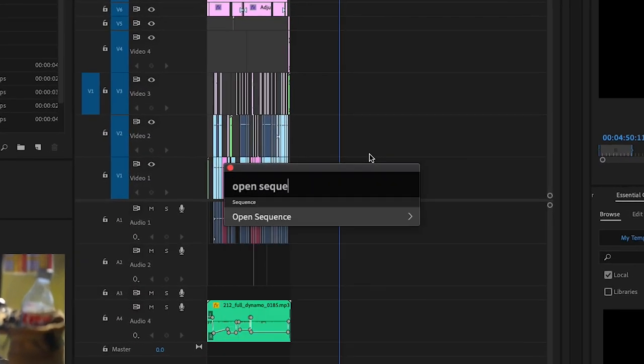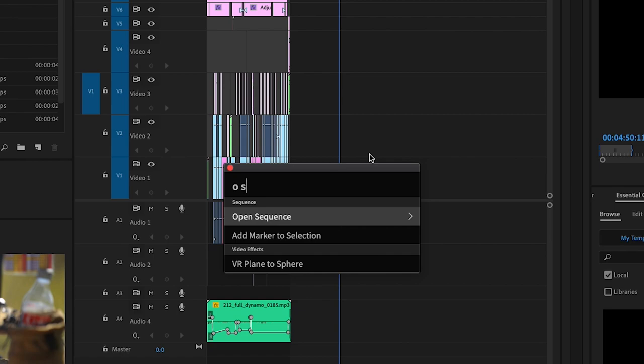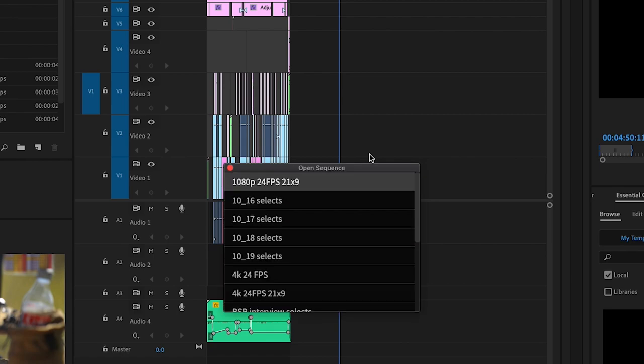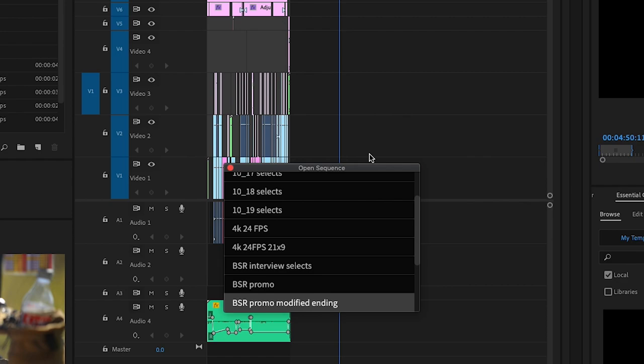In addition, you can type open sequences, or OS for short, and this will show you a list of every sequence that you have available and allow you to quickly open them. At the moment, you have to use the arrow keys to select the sequence you want, but I've spoken to the developer and asked if he could add a search bar so you can type the name of the sequence for faster filtering. The reason is if you have lots of nests inside of your project, those are all considered sequences, so you're going to have to filter through all your nests to find your real sequence.